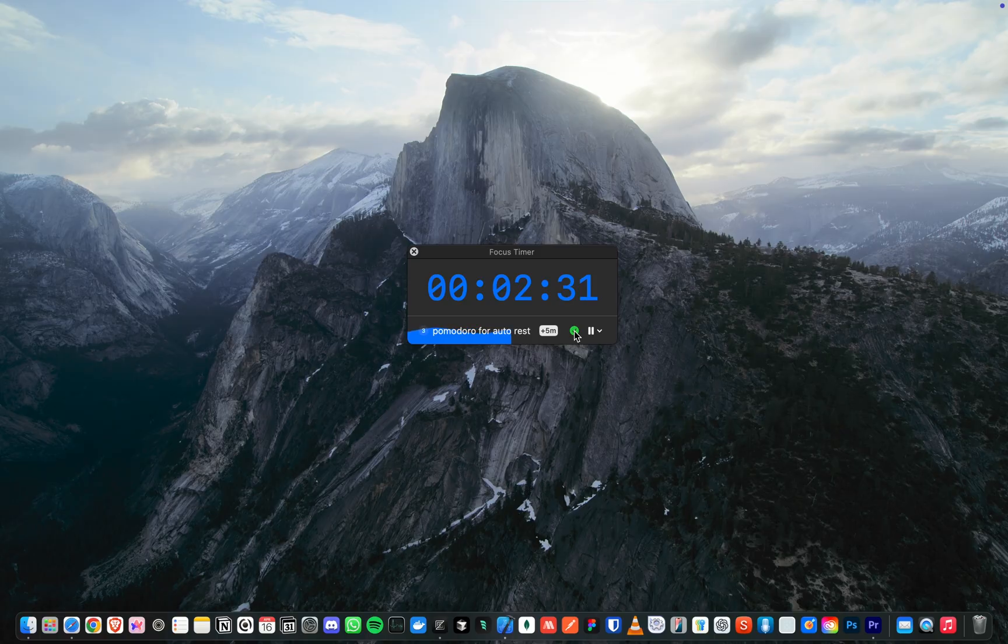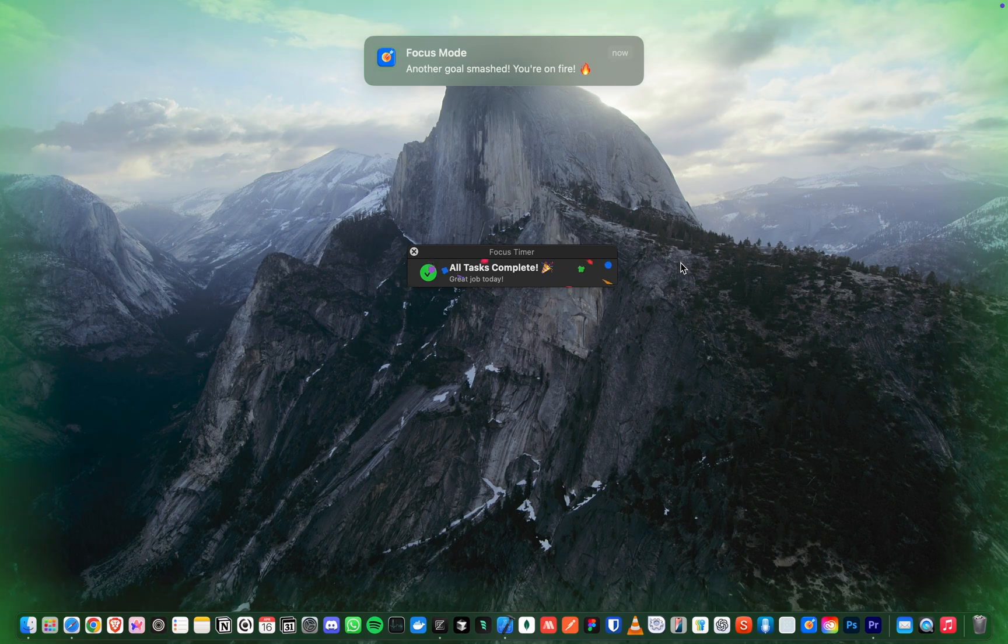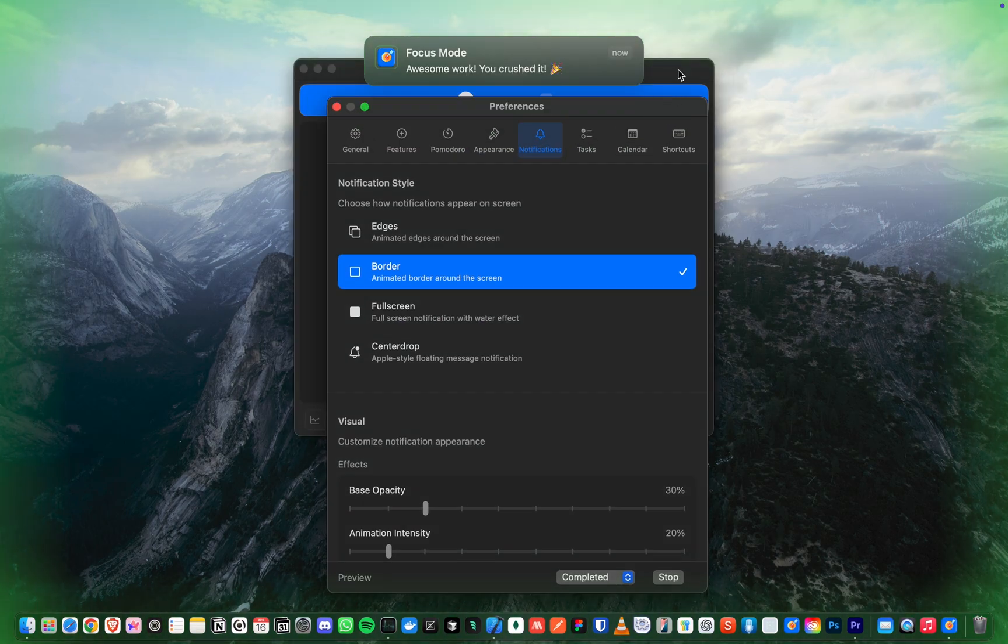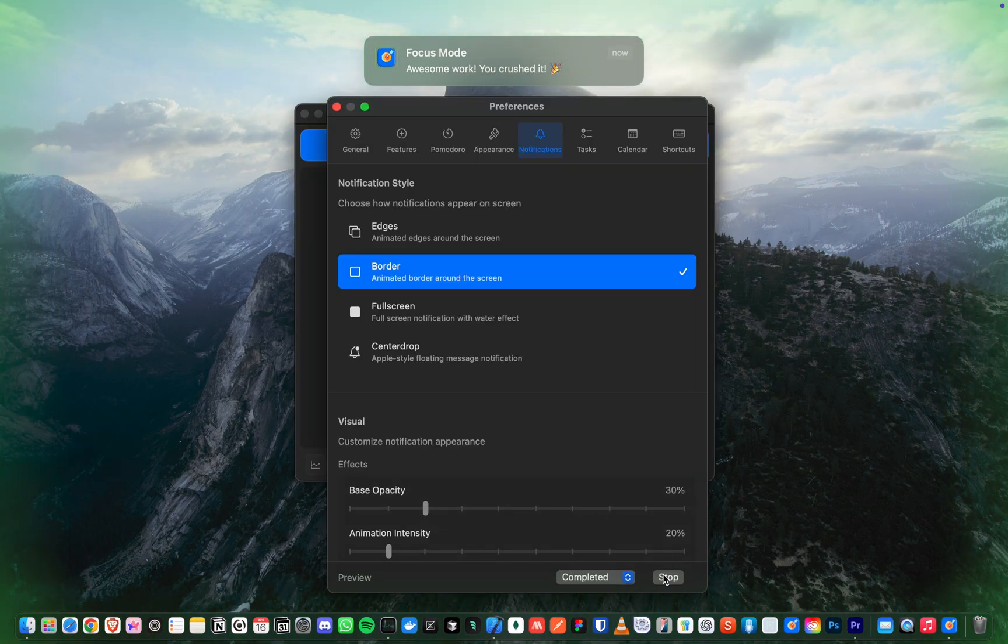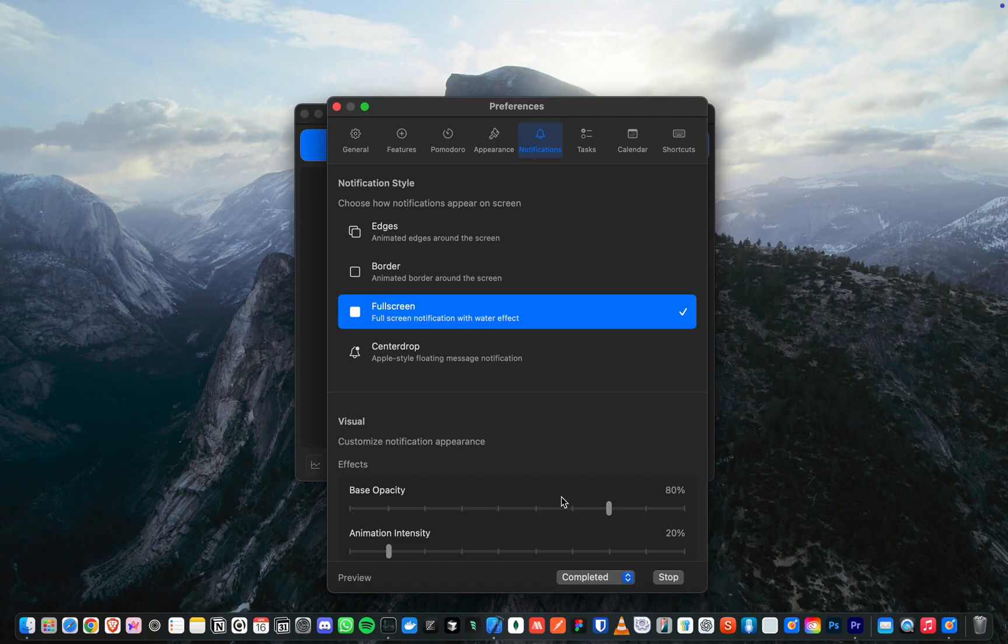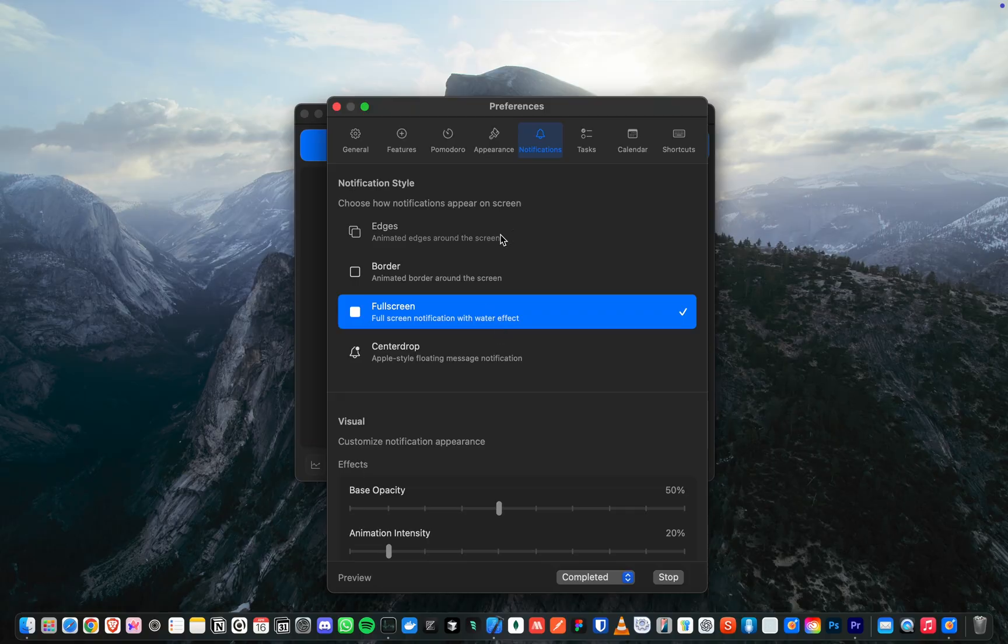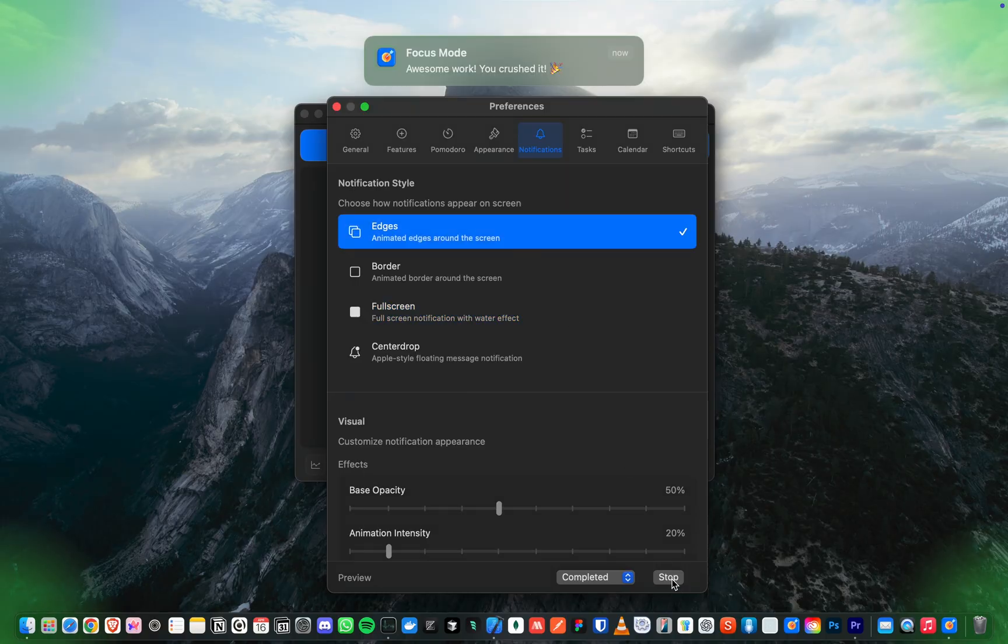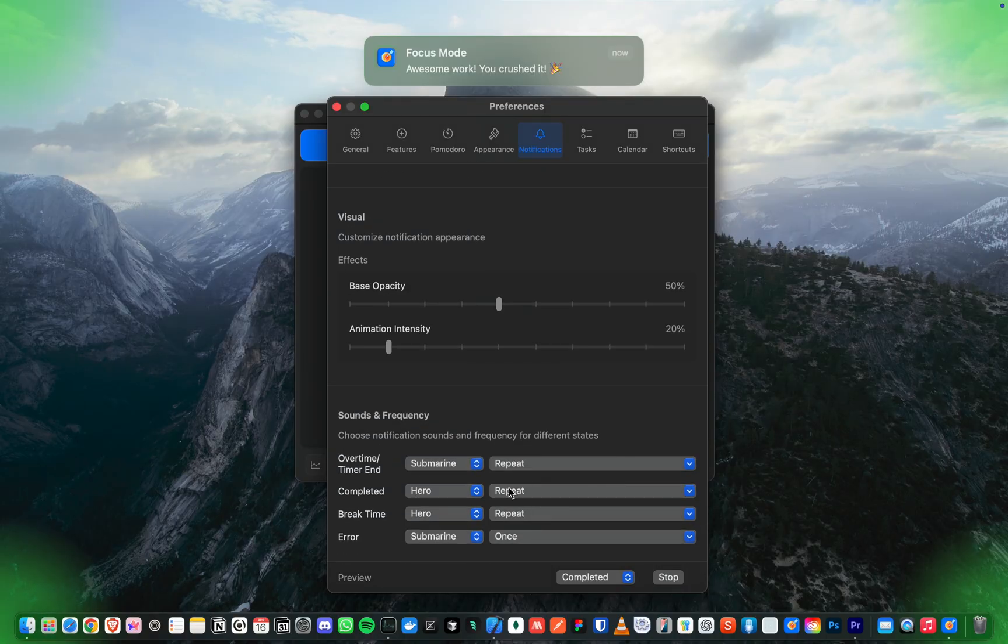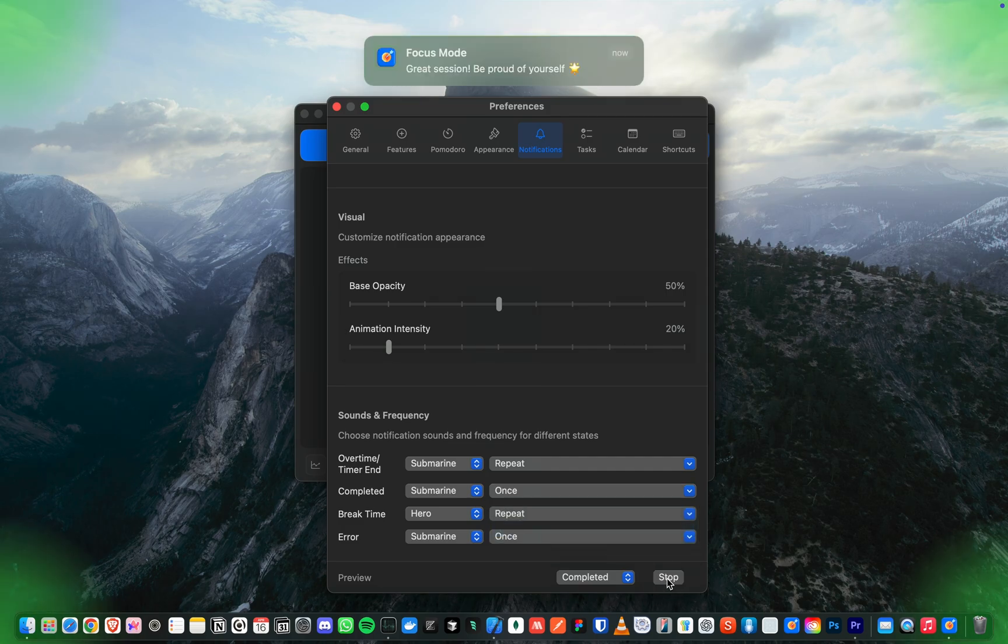Completing tasks should feel rewarding. Focus Mode makes sure you experience that satisfaction every time. But of course, you're in control. Customize every aspect of how Focus Mode celebrates with you.